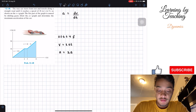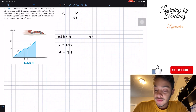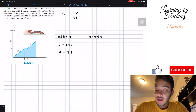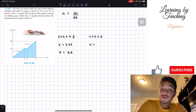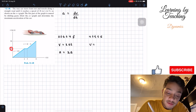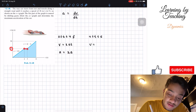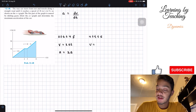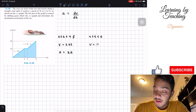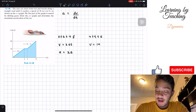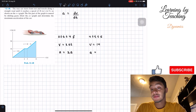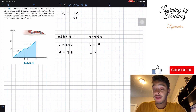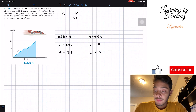Next, when t is between 4 and 5 seconds, our velocity is just a constant straight line equal to 14. So velocity equals 14 between 4 and 5 seconds, and when we take the derivative of a constant, our derivative will be equal to 0.